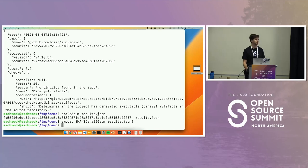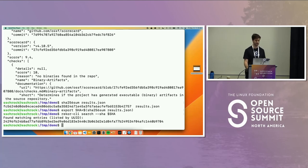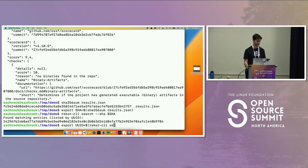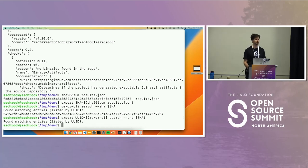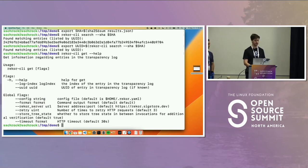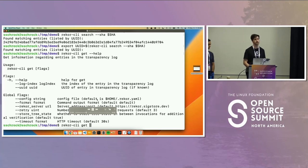I'll take the SHA-256 sum of the result as the unique identifier I'll use when looking up the transparency log, saving it to an environment variable. Then the Rekor CLI is a tool to interact with the transparency log from the command line. I'll search using the SHA as the unique identifier to get the transparency log entry. The UUID for the transparency log entry is here, which I'll put in an environment variable. Then I'll use Rekor's CLI get command, passing in the UUID to get the entry.